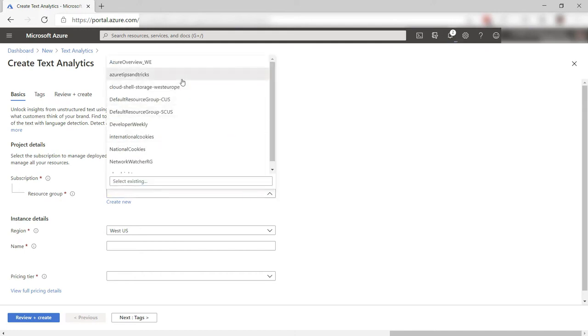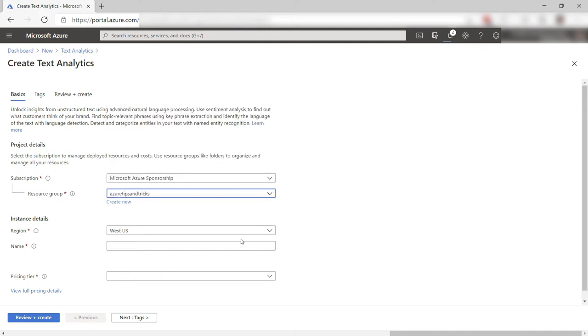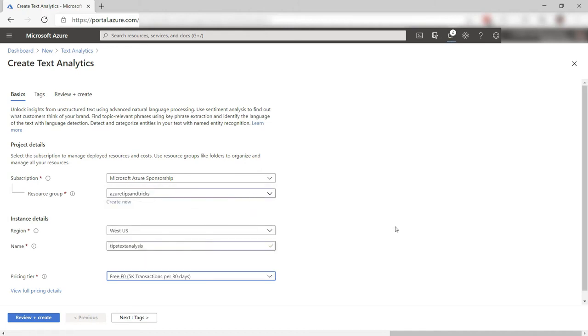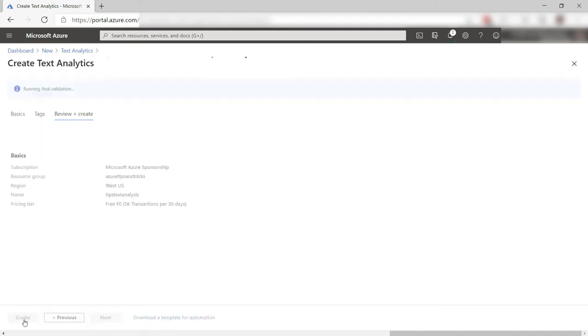Let's select a resource group and now fill in a name like this, and finally select a pricing tier. That's it. Let's create it and skip to when it is done.